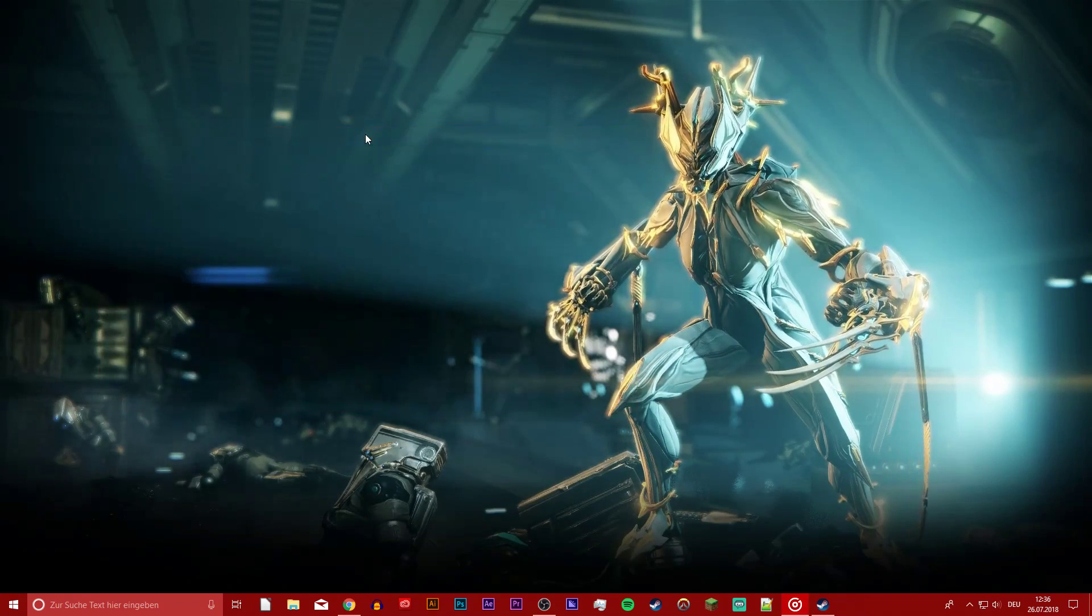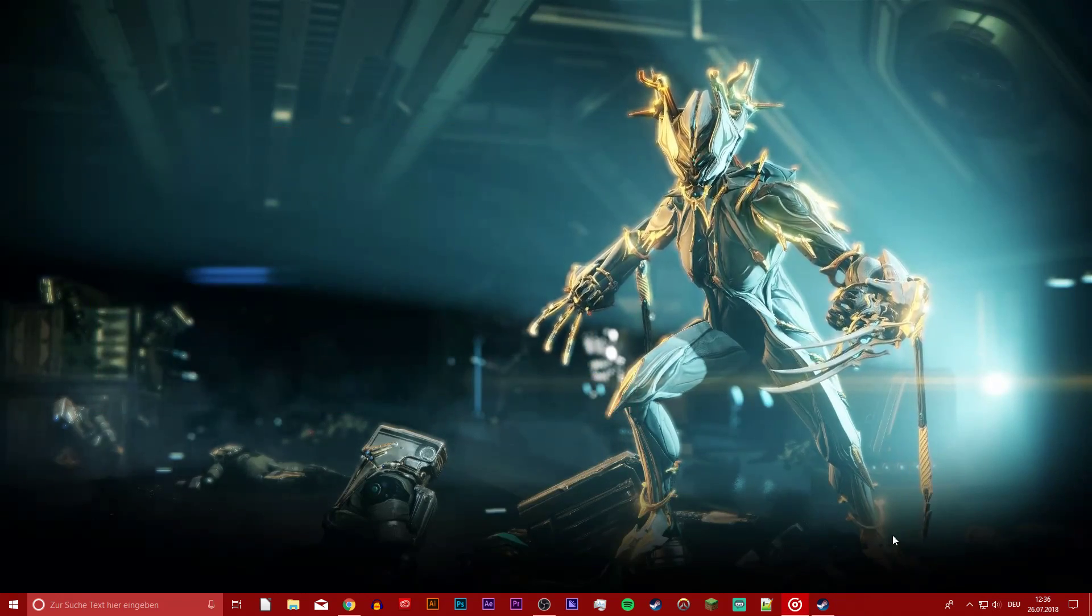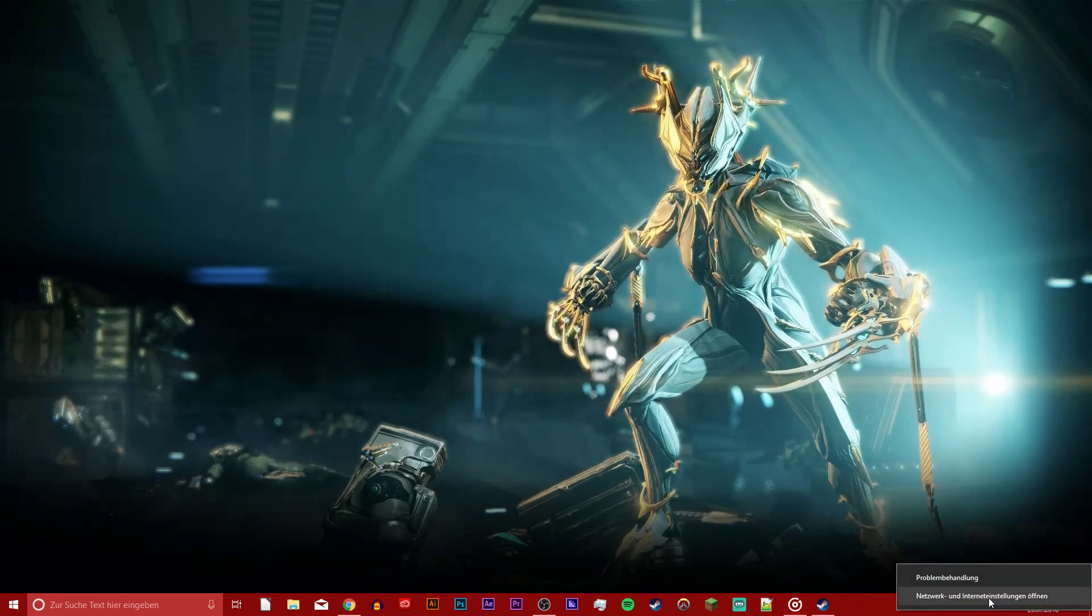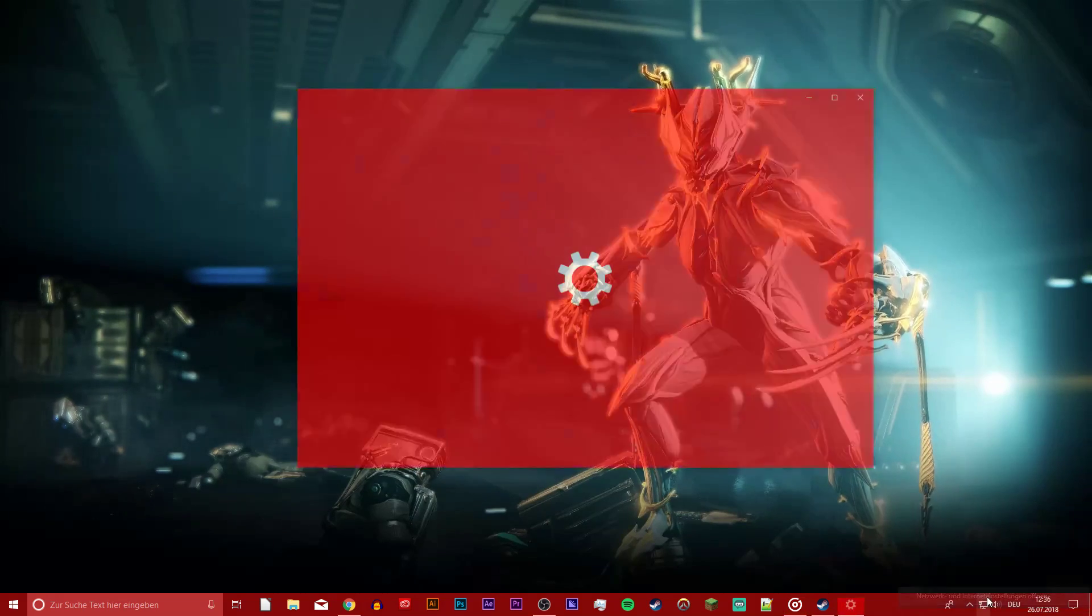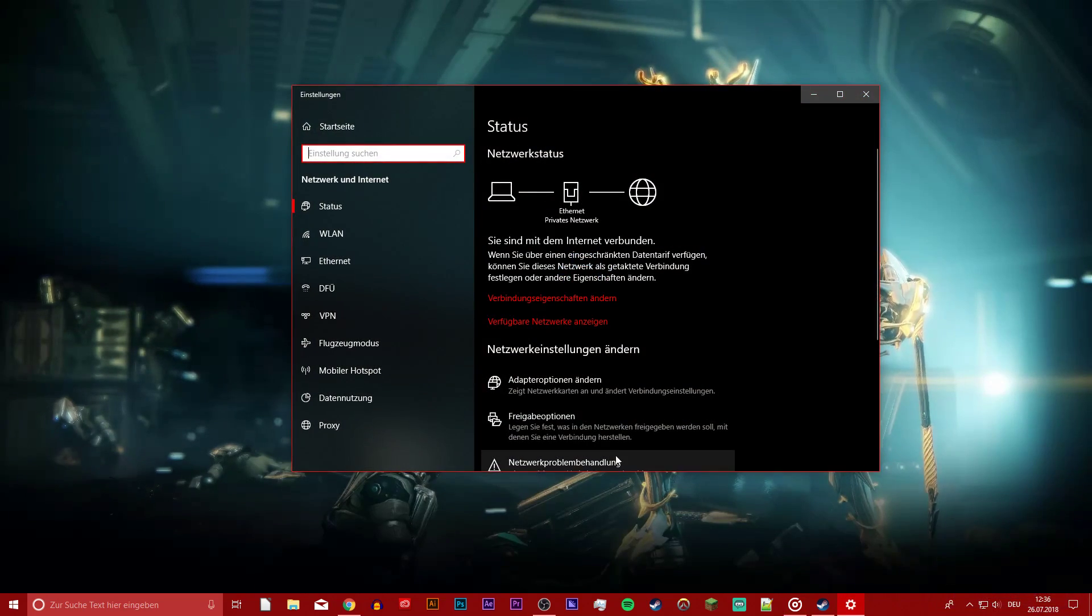If you still have connection issues then click on your network icon at the bottom right and go to your network and sharing center.